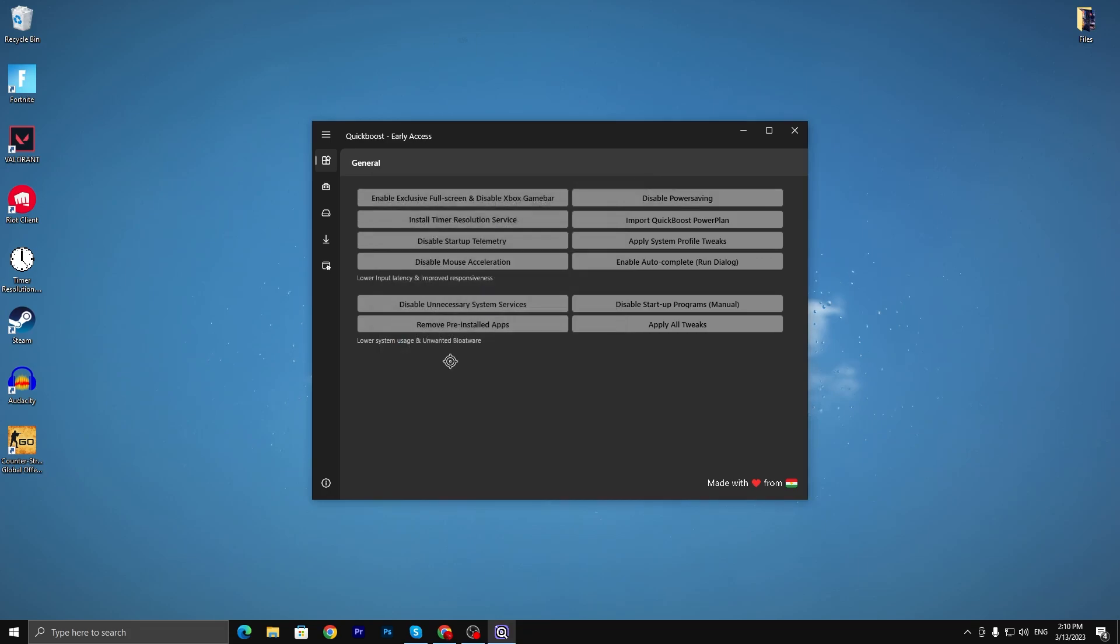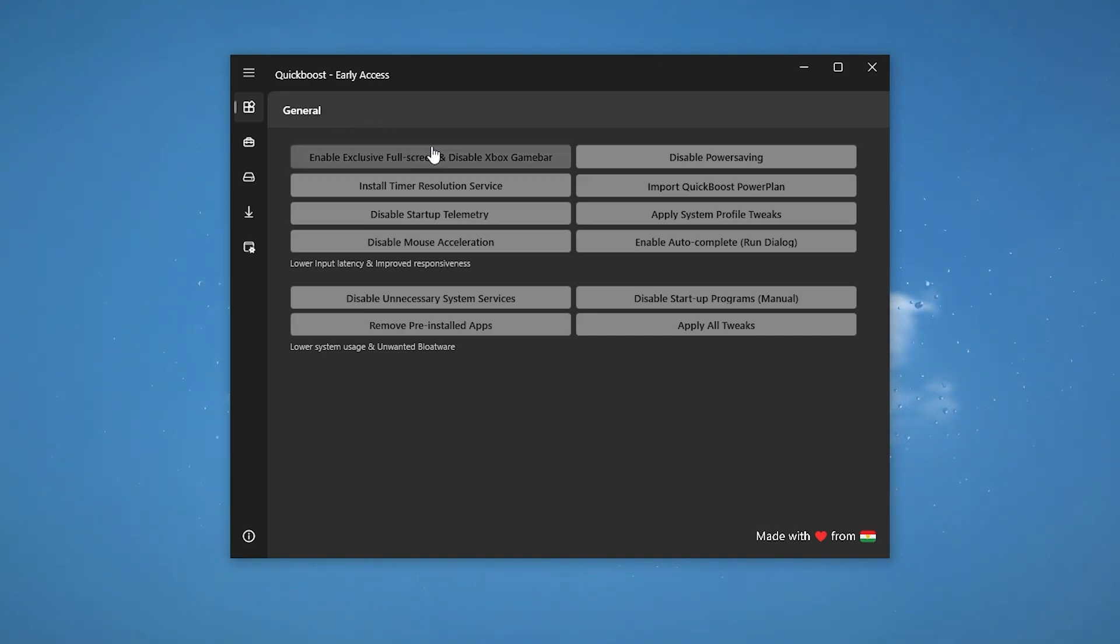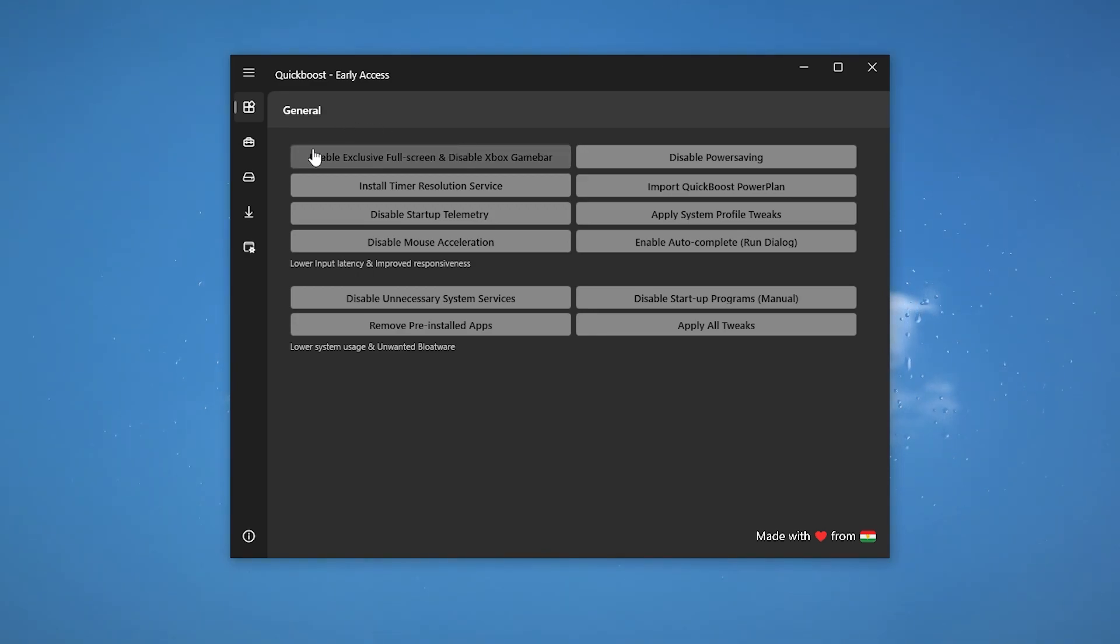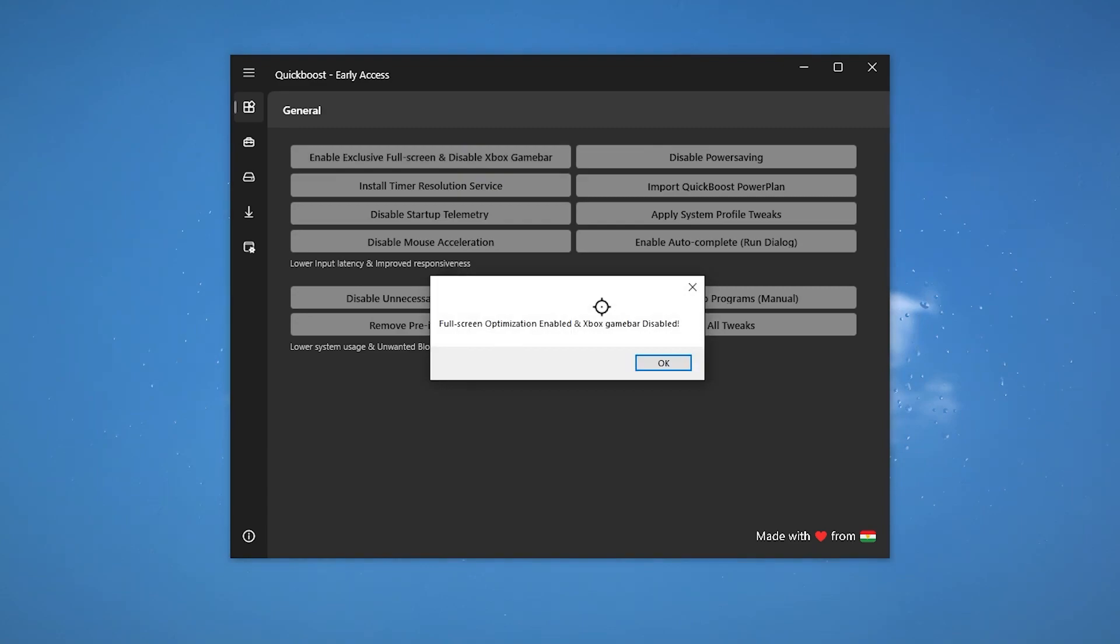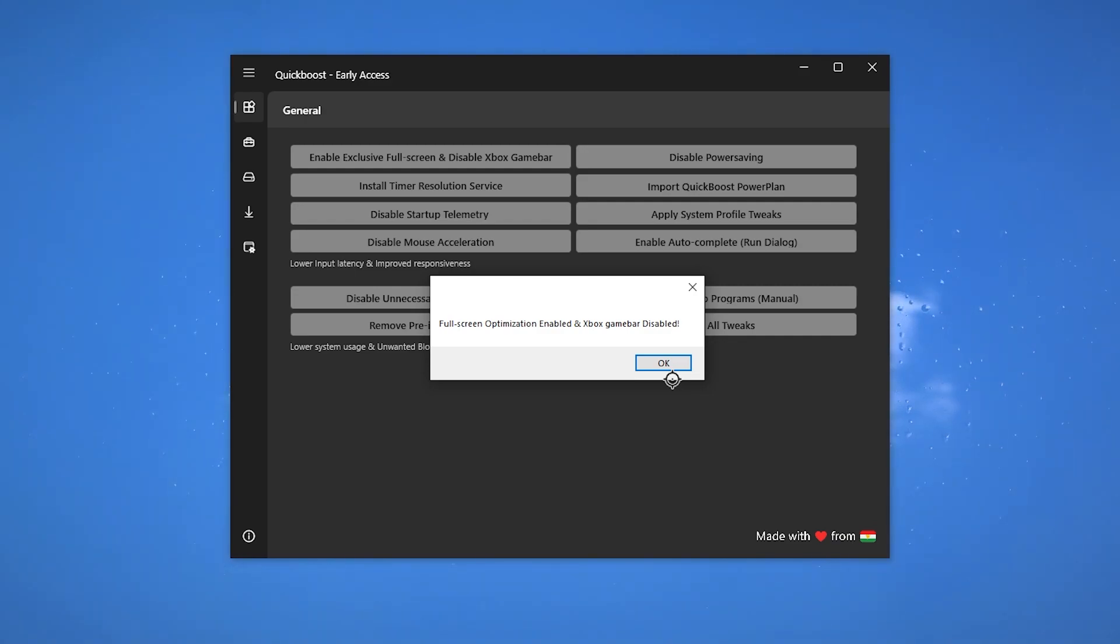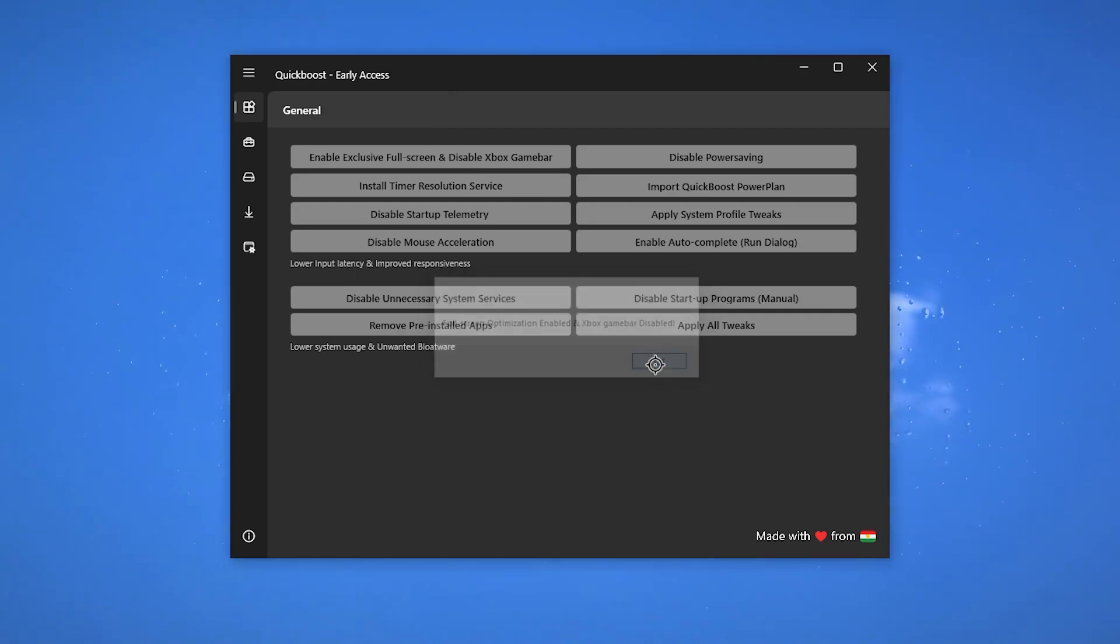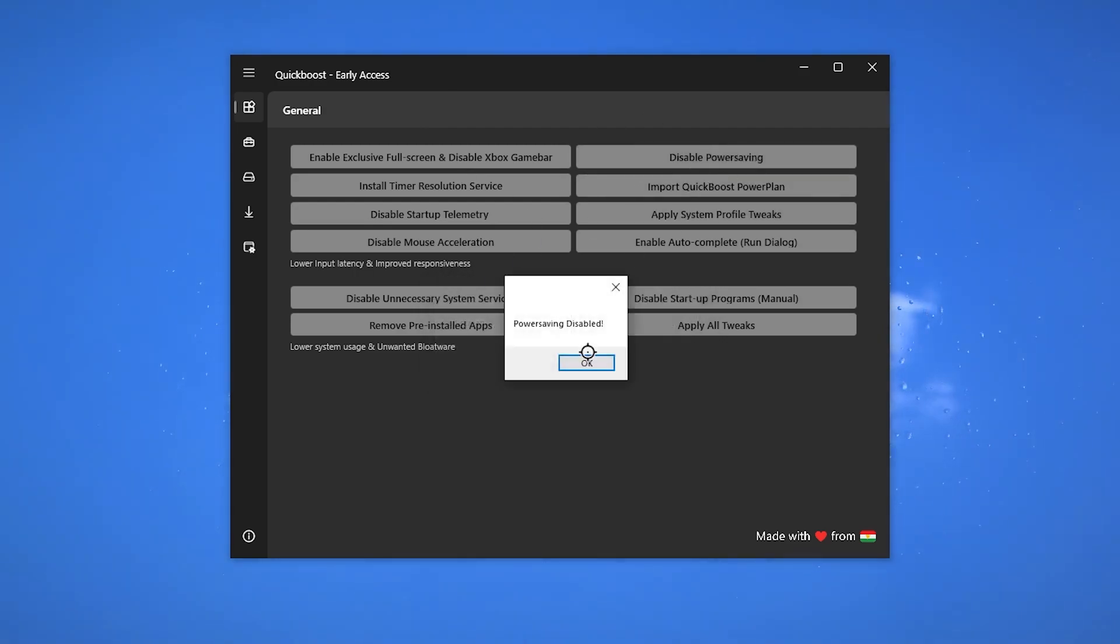First, here in the general tab we find multiple options like enable exclusive full screen, disable Xbox game bar. You need to use all these options one by one, and this will help you to optimize your PC. Most important: only use those options which I'm going to show you to do. Now here, disable power saving on your laptop.